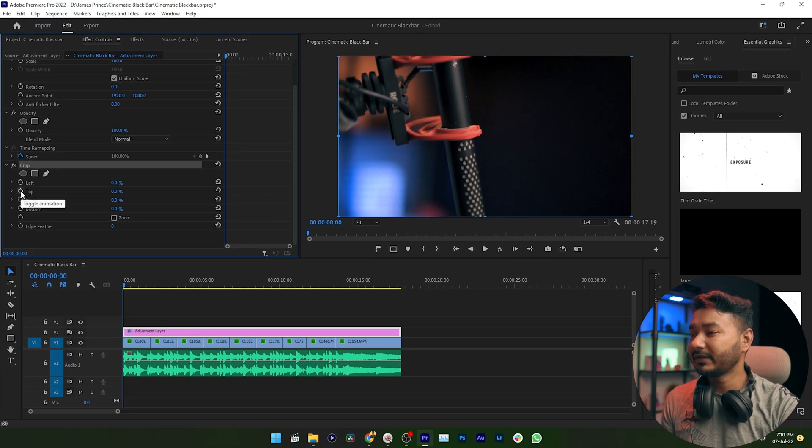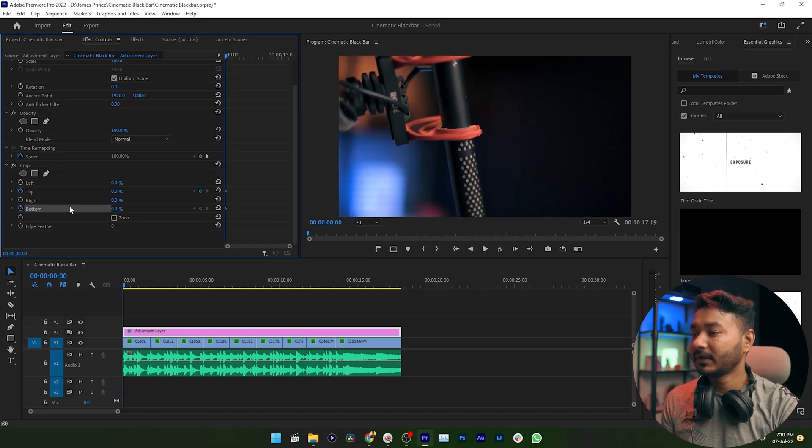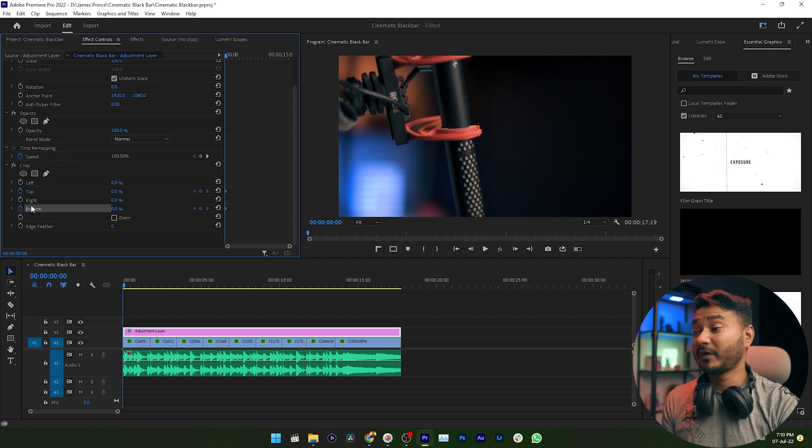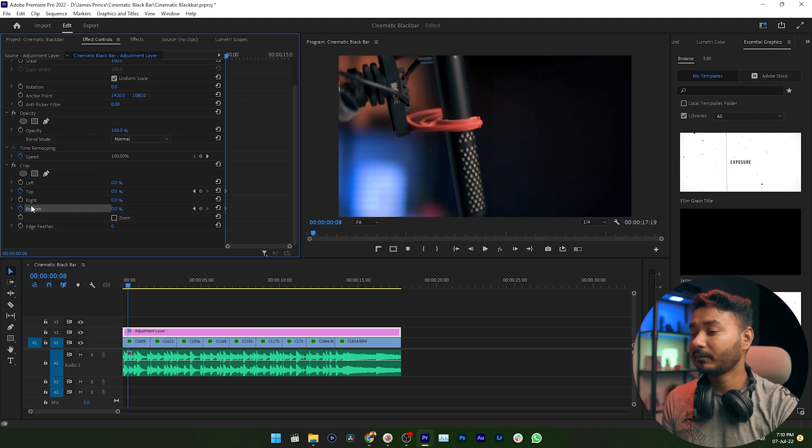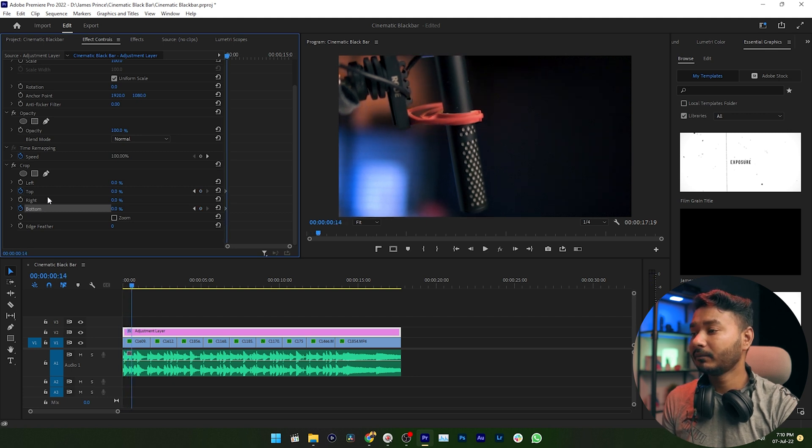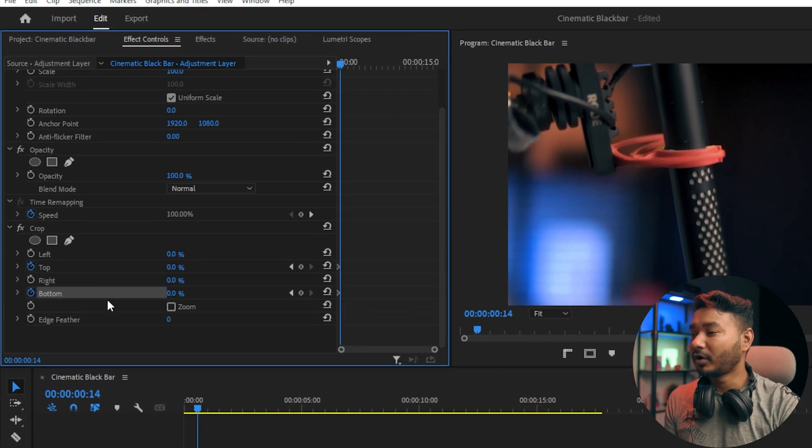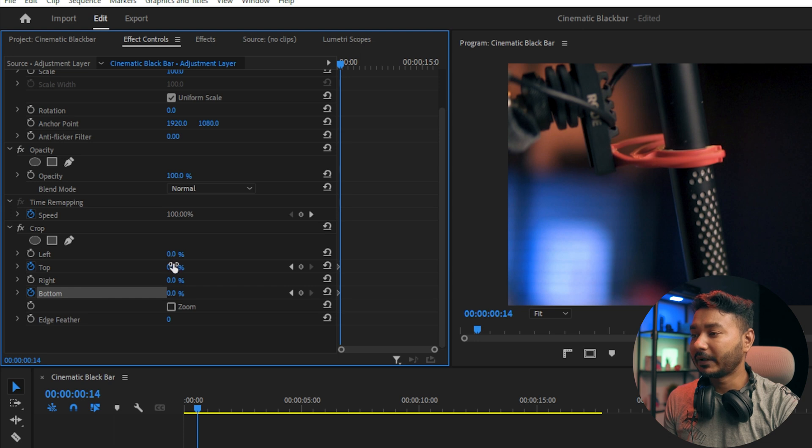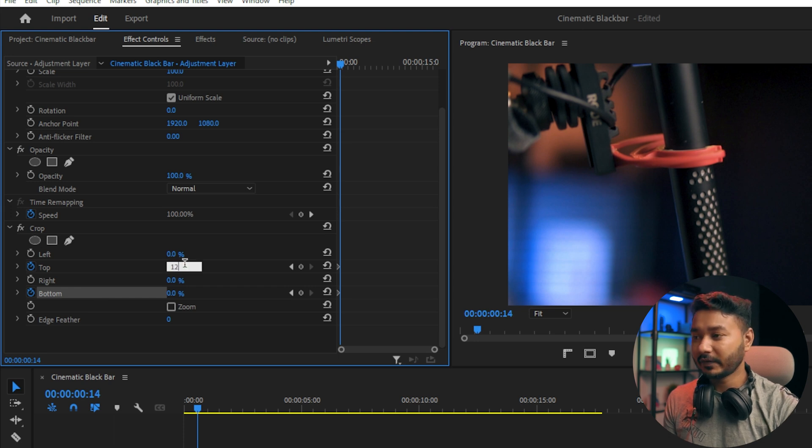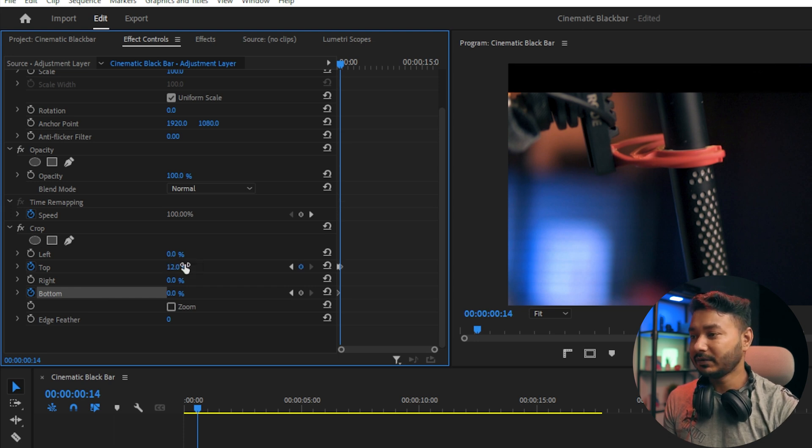Then press spacebar to go ahead a few frames. Then you can increase the value of Top and Bottom property just by 12 percent. Enter. Again here, 12 percent.